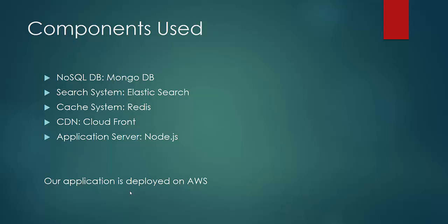We have used MongoDB as the backend of our application. For search system, we have used Amazon Elasticsearch service. For cache system, we have used Redis Cache. For CDN, we have used CloudFront which is again a CDN service of Amazon Web Services. And Node.js as the application server for the application.